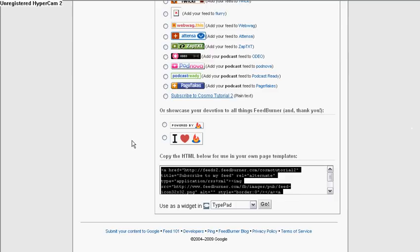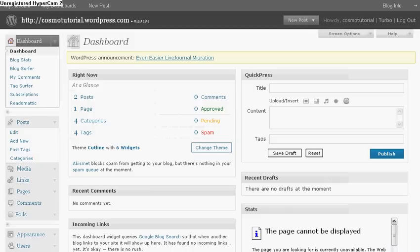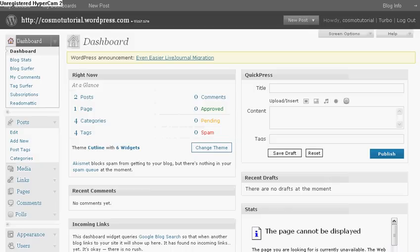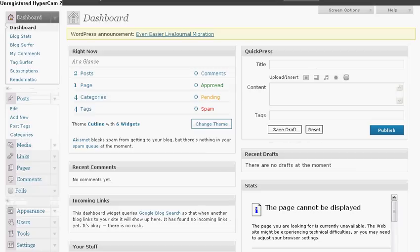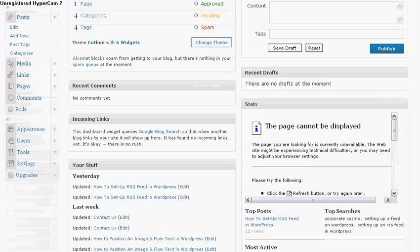So I'm going to copy, Control C to copy. And then I'm going to flip to my dashboard. See, I had it open. See, I'm not playing. I'm on a roll now. Okay, this is my WordPress dashboard.